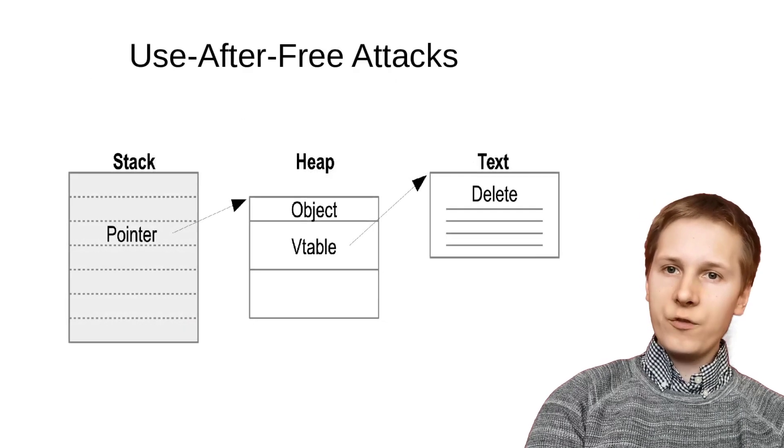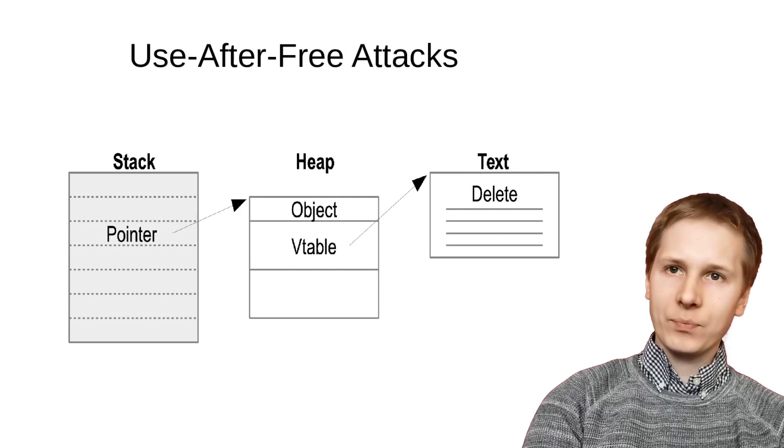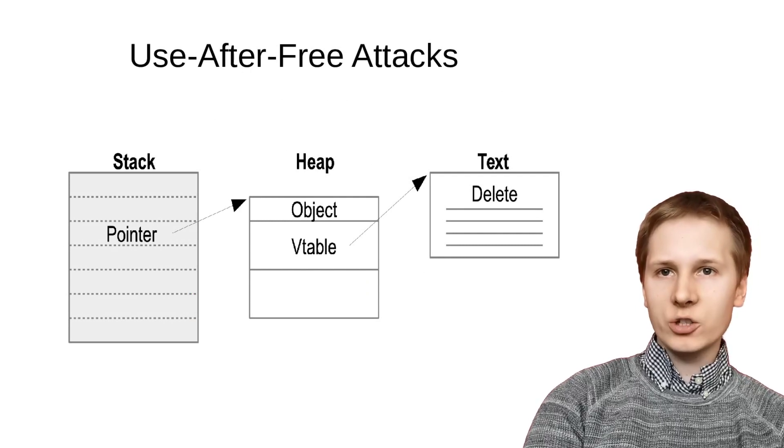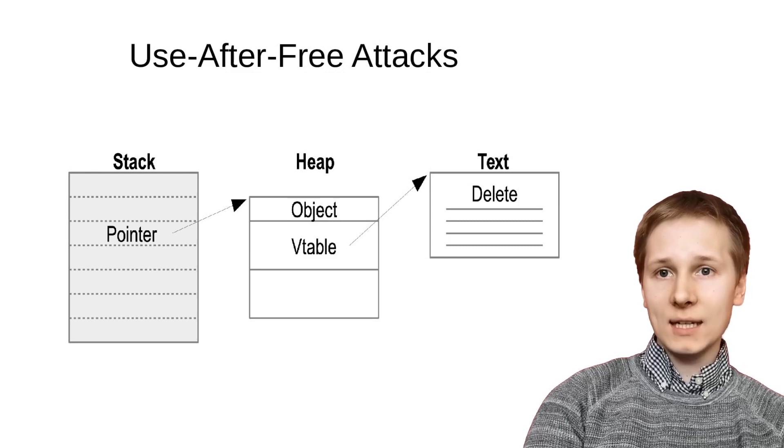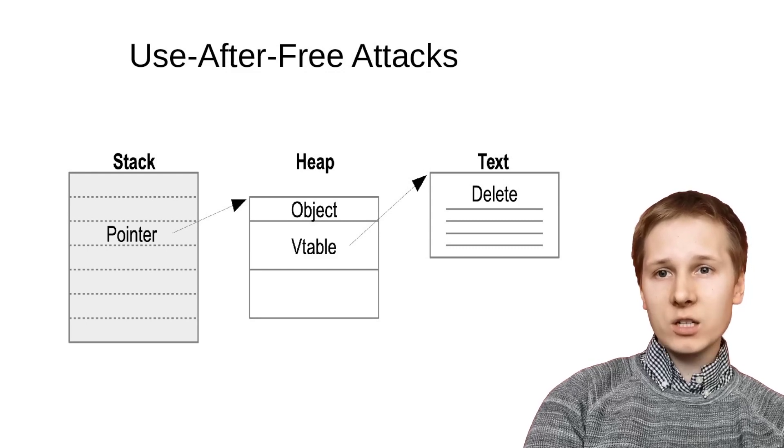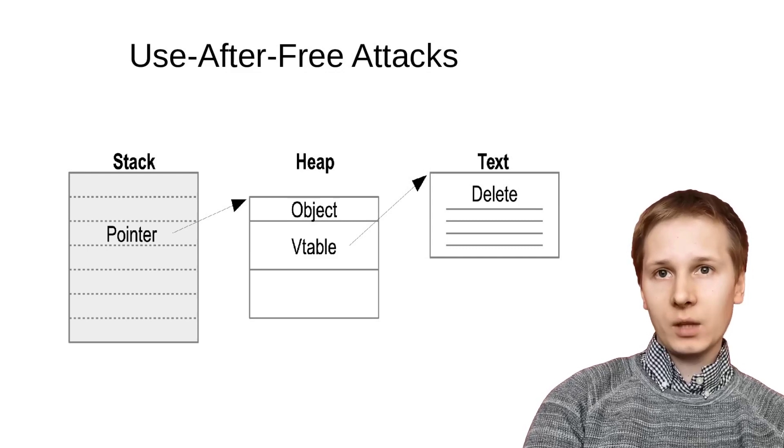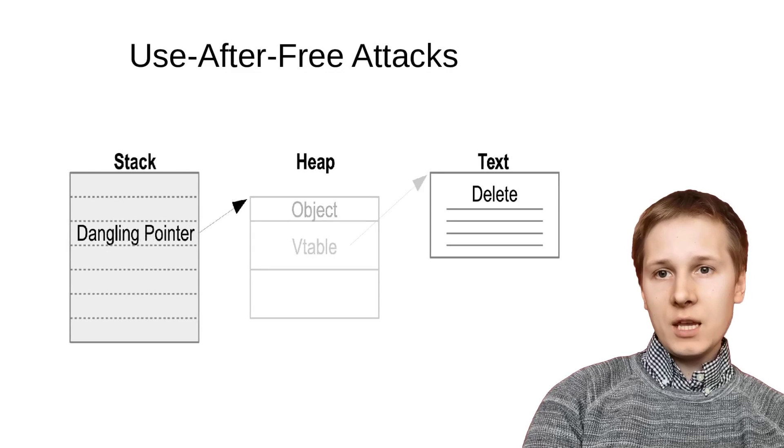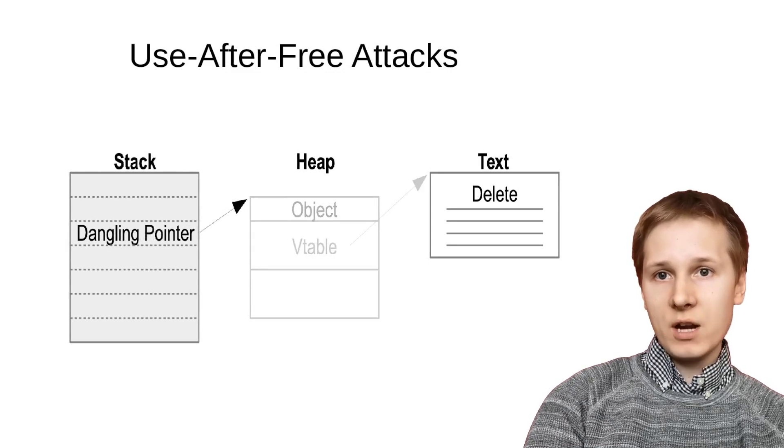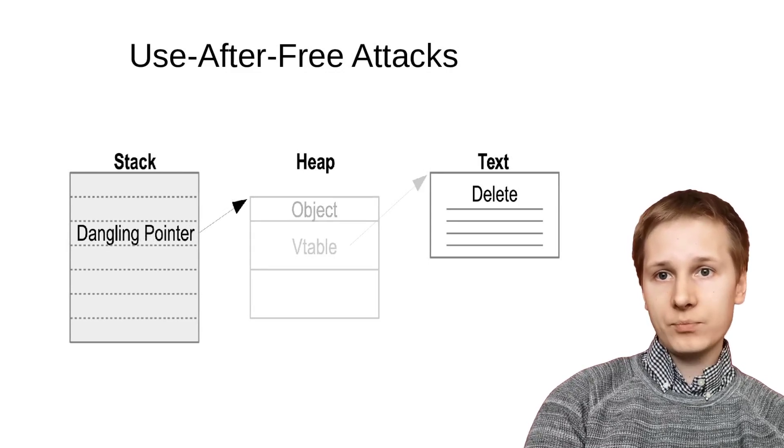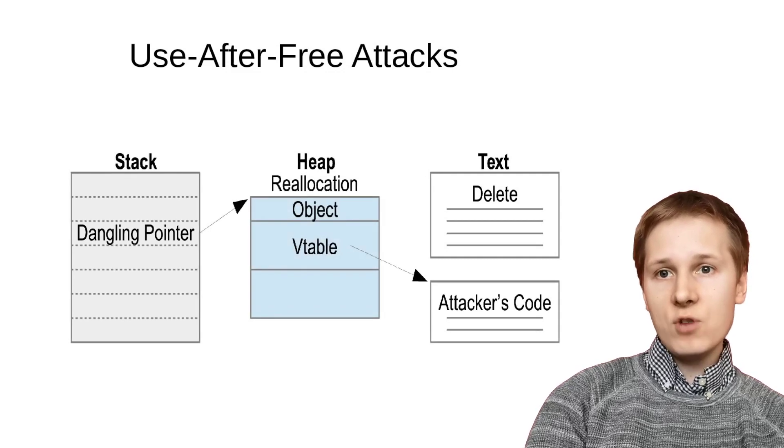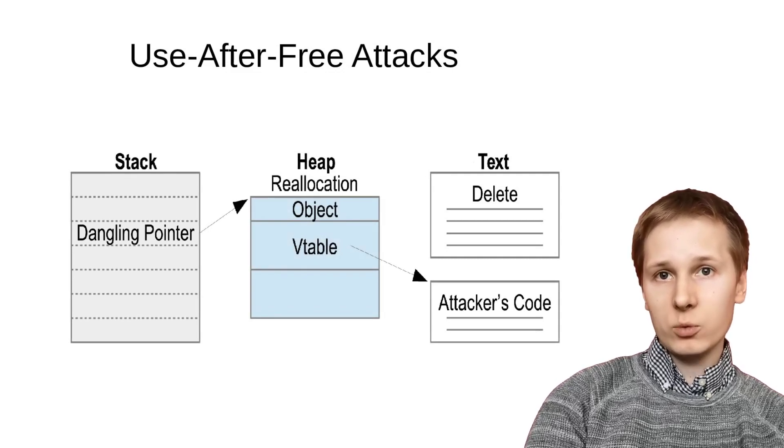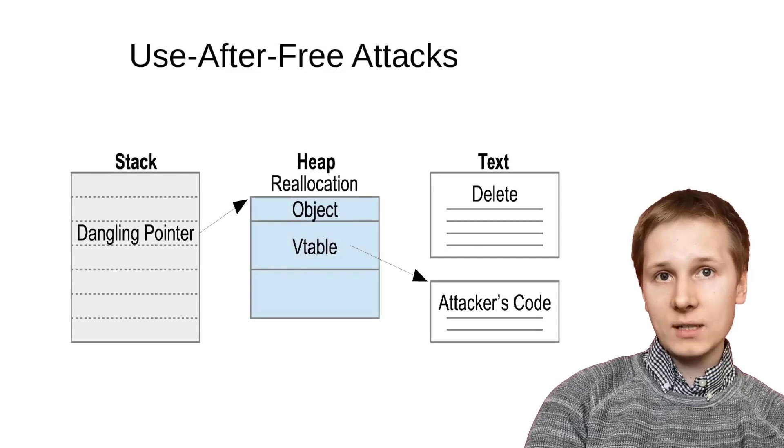So first, what is a use-after-free attack? In this example on screen, the programmer calls delete on a pointer, which is looked up in the object's vtable. This creates a dangling pointer to the region of memory the object was stored in. An attacker can reallocate the region of memory that it was stored in and change its contents.